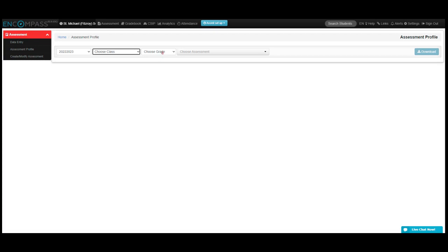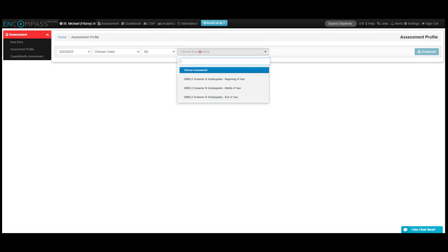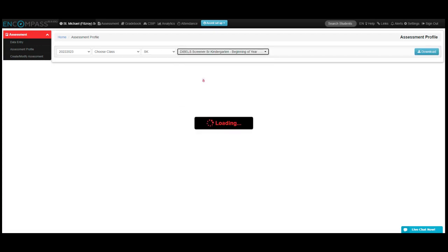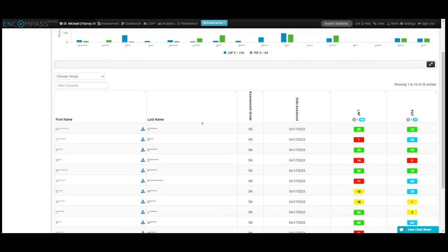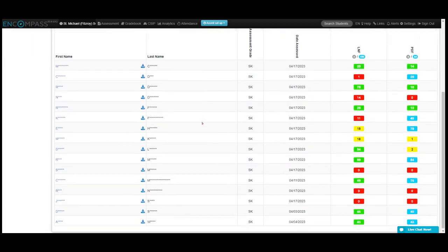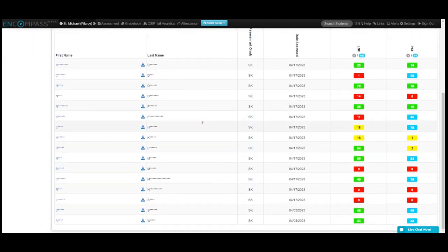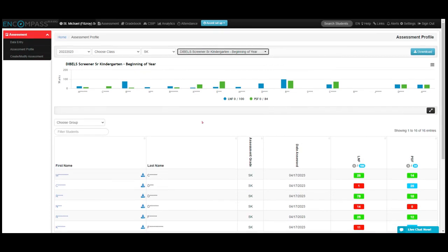I'm going to choose the grade and then choose the assessment that I'd like to take a look at. So these are all my SK students for the DIBELS SK Screener at the beginning of the year, and you can see that they are all here.